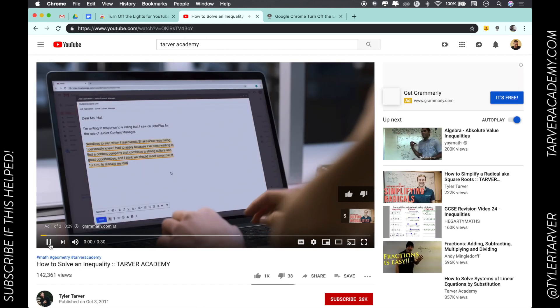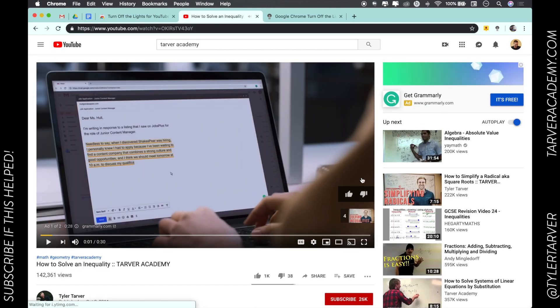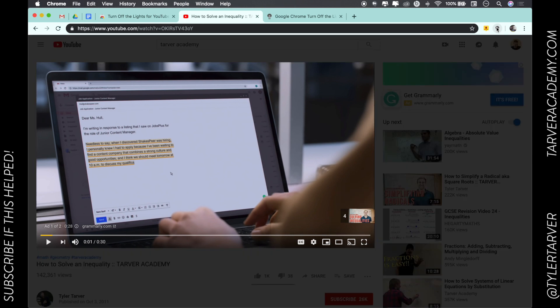Now whenever I go up here and click this, it turns off the lights around my video, gives me more viewing - look at that depth. It's super nice for watching, like you're watching a movie.